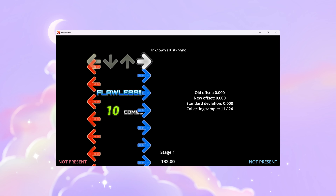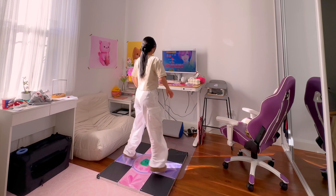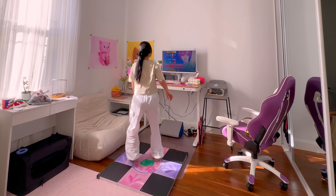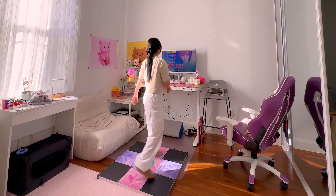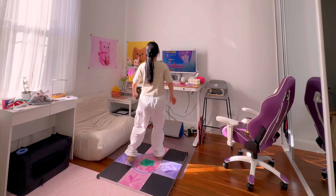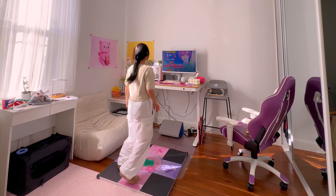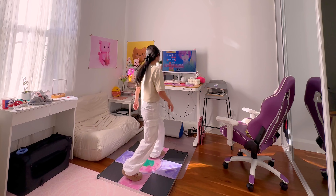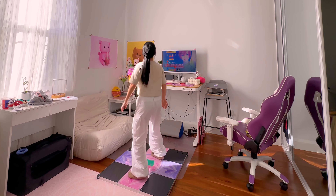And there you have it, your very own at-home DDR setup. Personally, it's been a great form of exercise. I've committed myself to playing about an hour a day and it's the best cardio exercise I've ever done. I can already feel my stamina improve and maybe even look a little slimmer. I hope this video helped you reignite your love for DDR again. Let me know what you think in the comments or if you have any questions. See you in my next video.